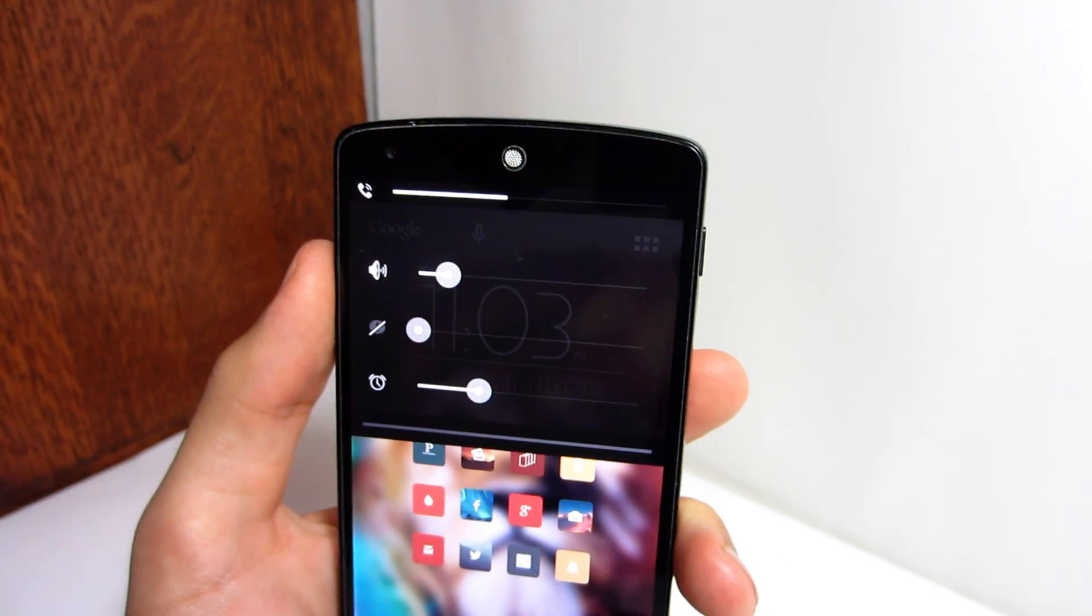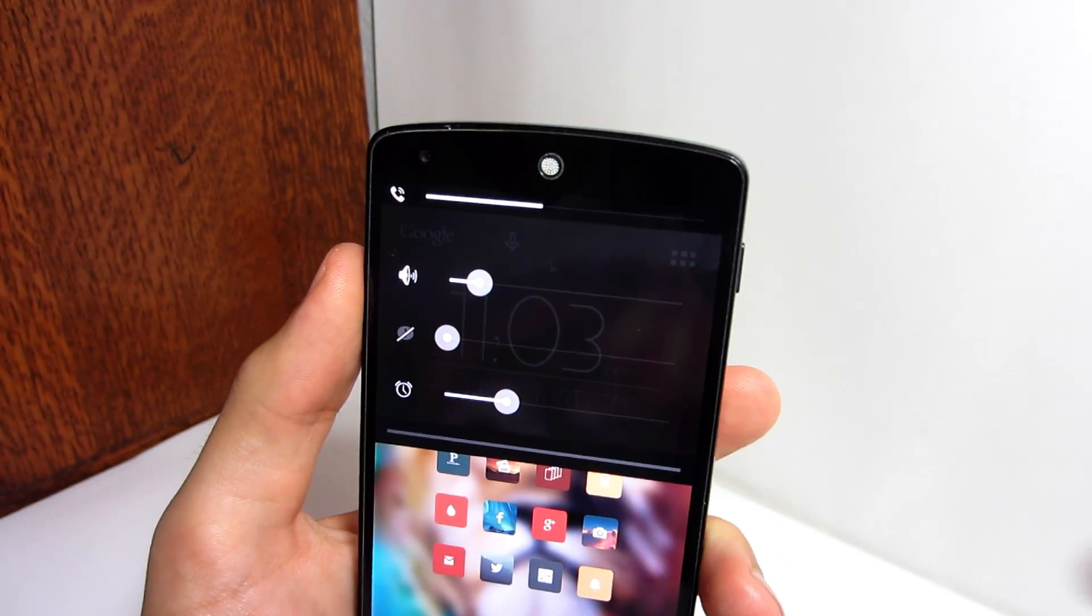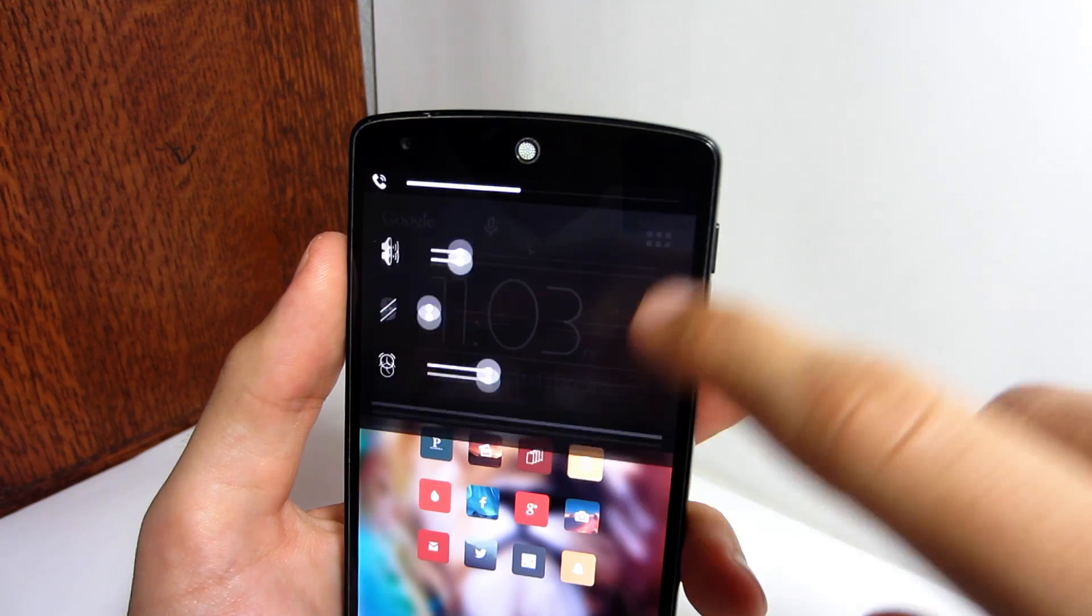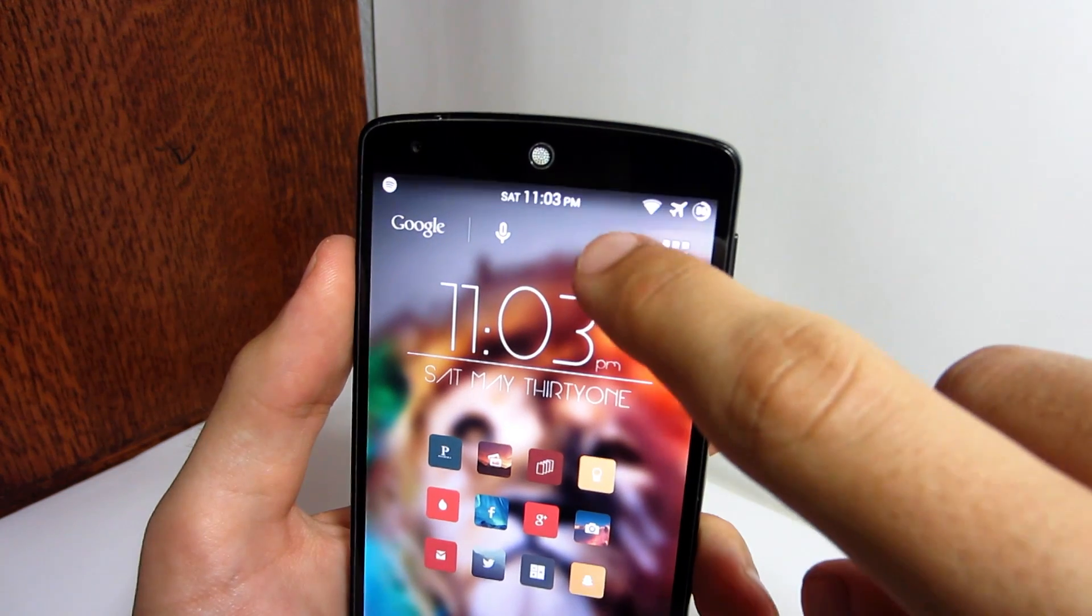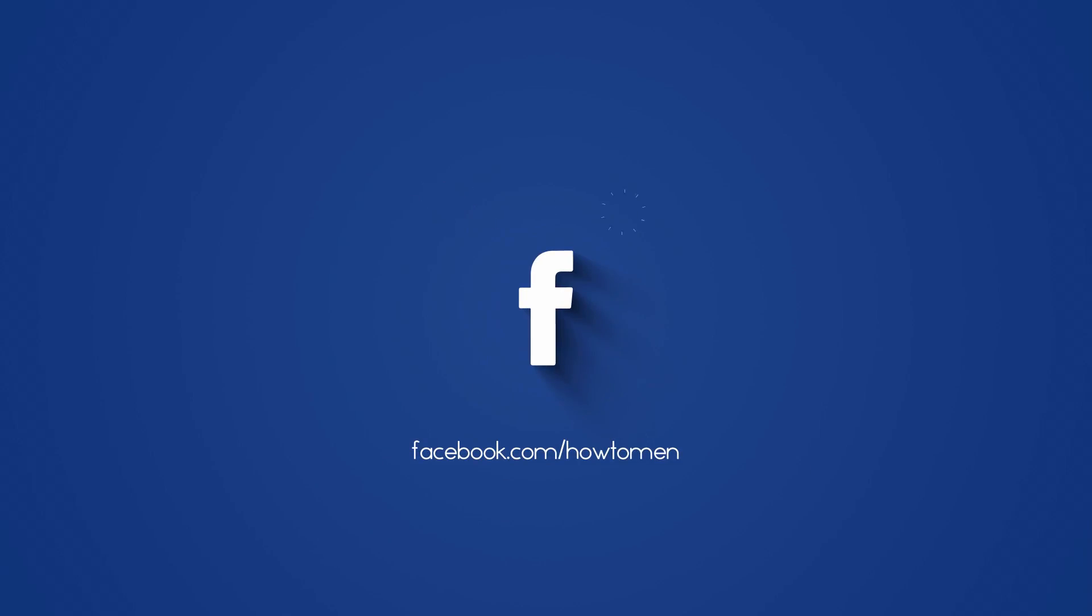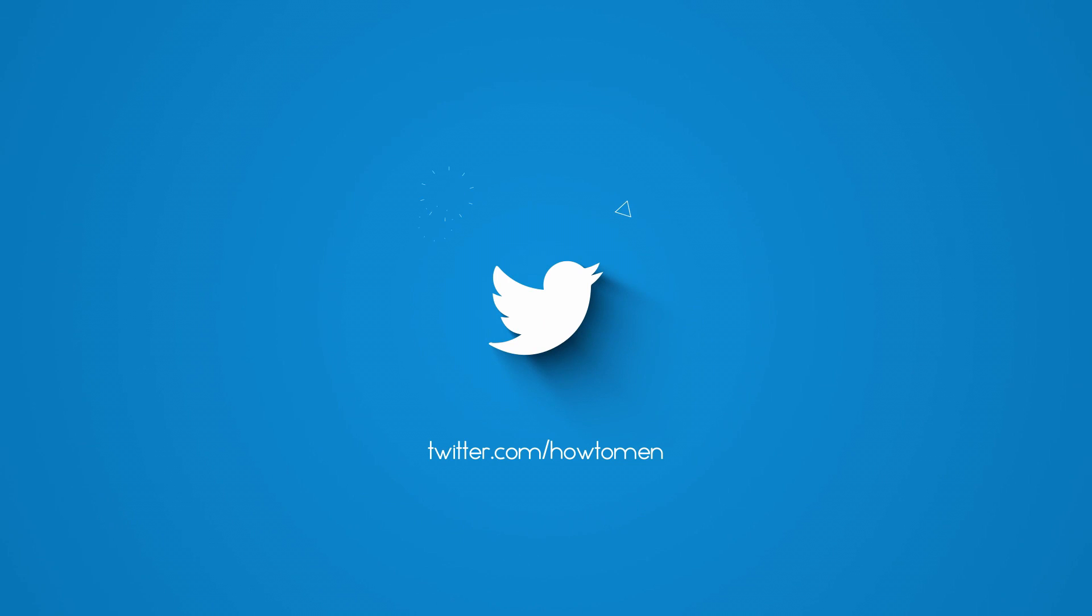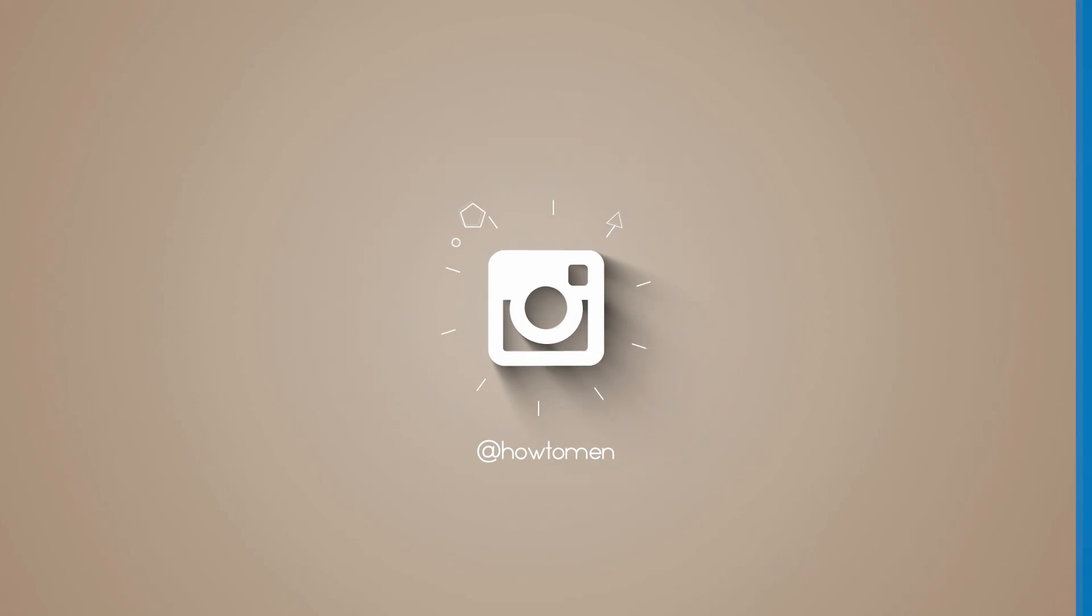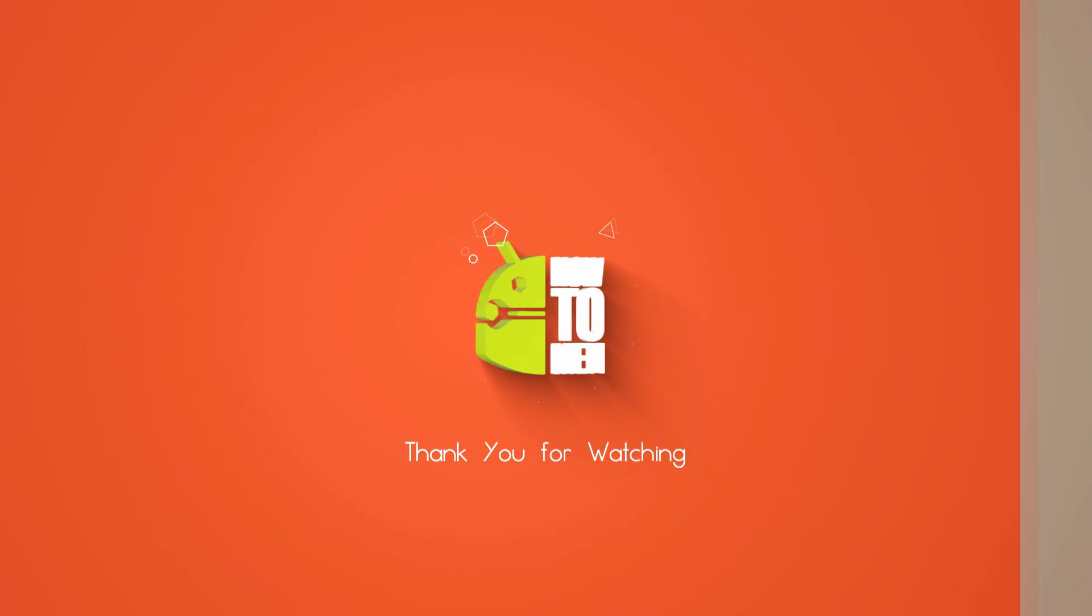So thank you guys for watching this video. Go ahead and hit that thumbs up button if you thought this video helped you out a lot. Go check out our social media pages, Facebook, Twitter and Instagram and I will see you guys in the next one. Kapow!